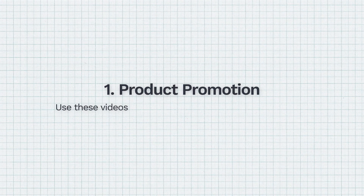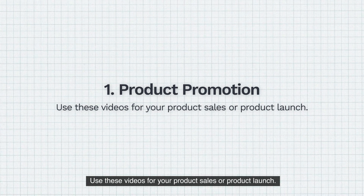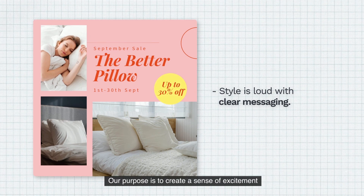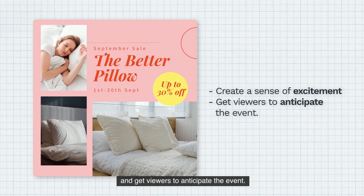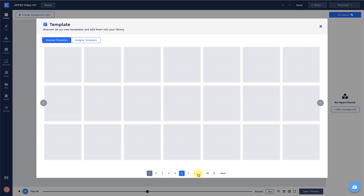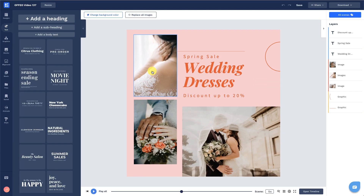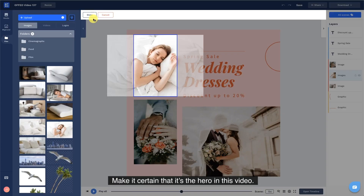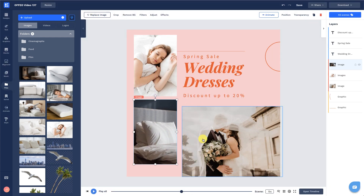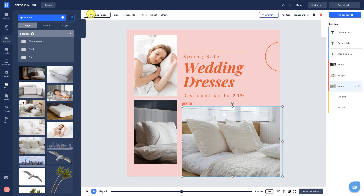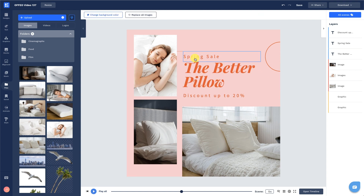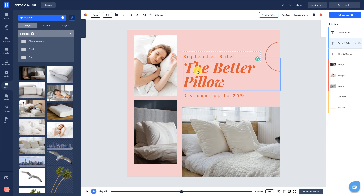One: Product Promotion. Use these videos for your product sales or product launch. Make sure the style is loud with clear messaging — our purpose is to create a sense of excitement and get viewers to anticipate the event. Include the product image in your video and make it certain that it's the hero. Supplement it with details about the sale, the promotion period, and the price.